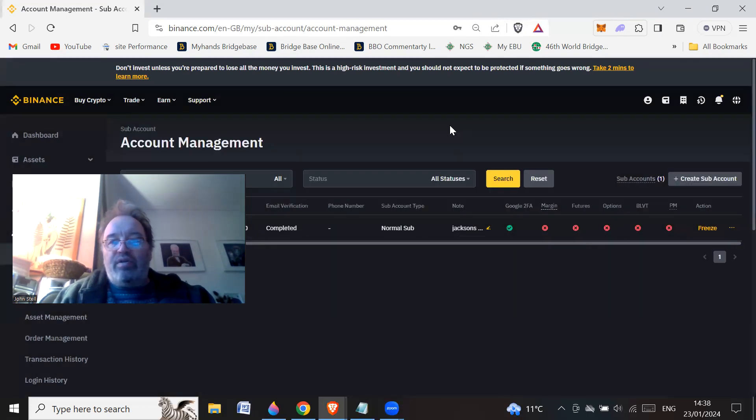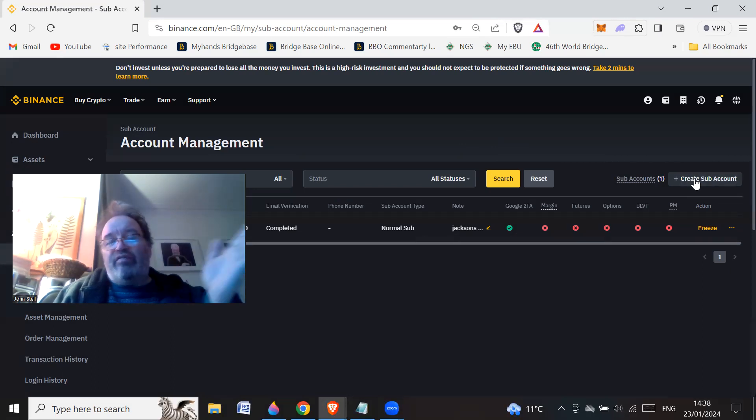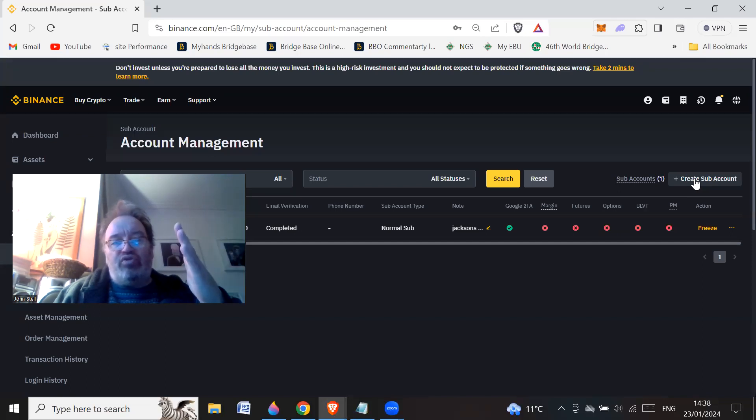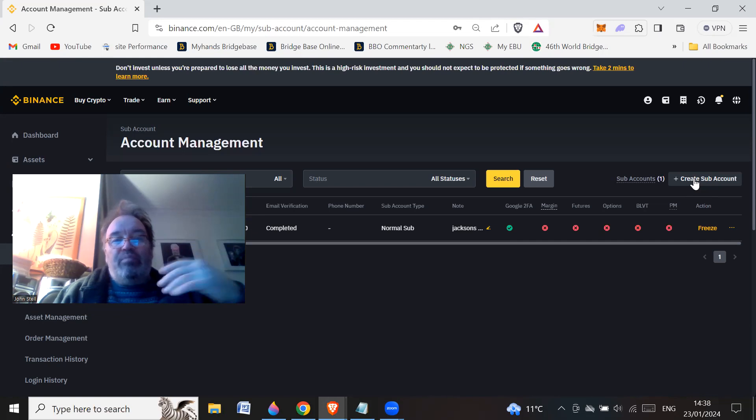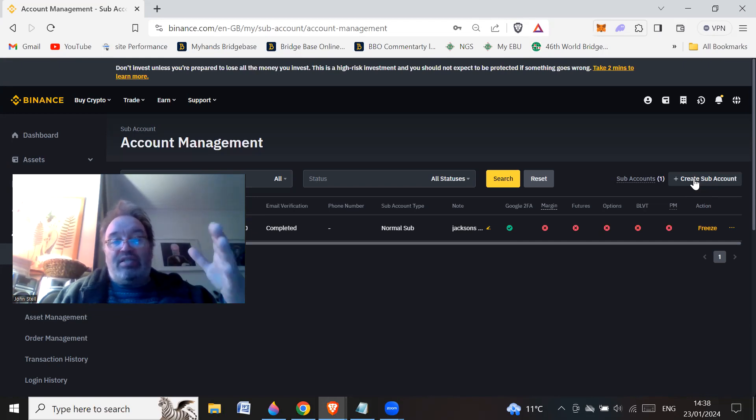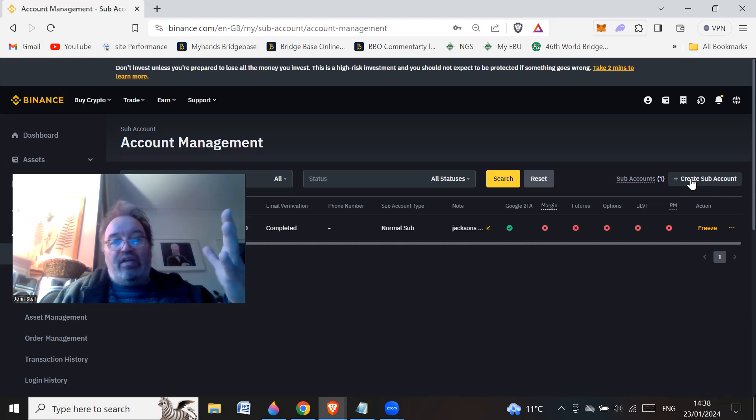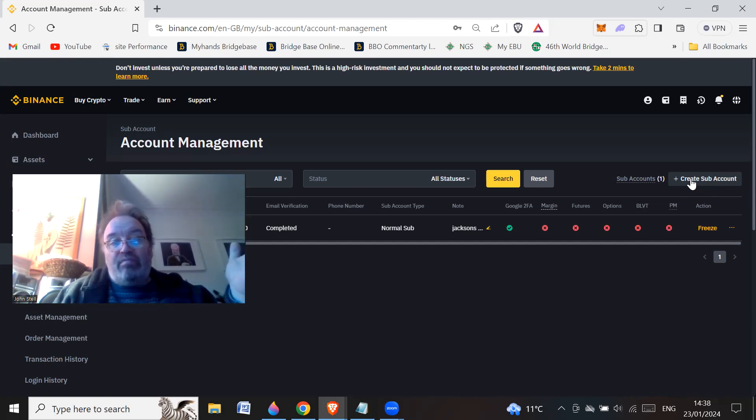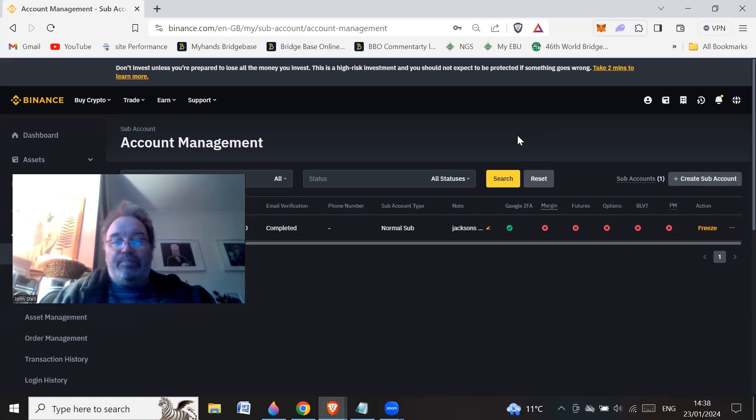So you can create up to, I think it's 20 sub-accounts. And I think the more VIP status you've got, I think you can create up to 100, although I'm not sure what you'd have 100 for. But again, you could use it to test different trading strategies. And you might want to separate them for that kind of reason. So that is a possibility.